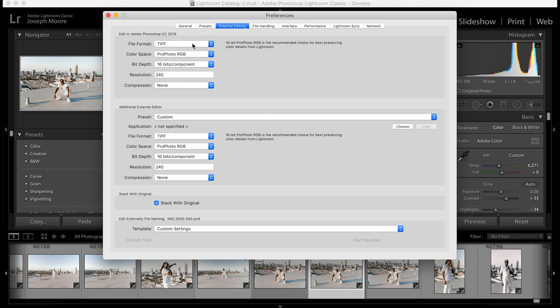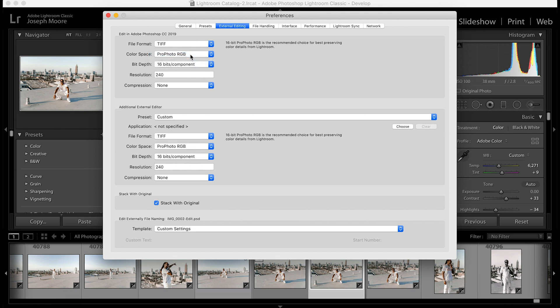I prefer to keep the best quality on my photos, and since I edit off an external drive, the file size of TIFF doesn't bother me. With TIFF you can also choose compression below to make file sizes smaller. I go ahead and choose TIFF for the file format. For color space, I'm going to select ProPhoto RGB.